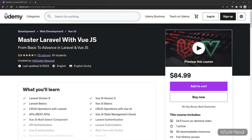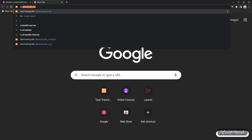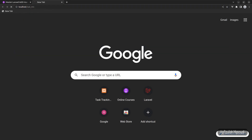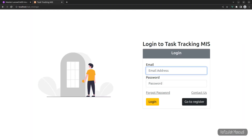Hey everyone, this is Afizullah Masoudi and you're watching Code with Hafiz. In this video I'm going to show you the demo of the complete task tracking management information system, which is built with Laravel 9 and Vue.js 3. My local Apache server is running, so let's open a new tab and go to localhost/task-mis. This is the final output of the course that you will get.